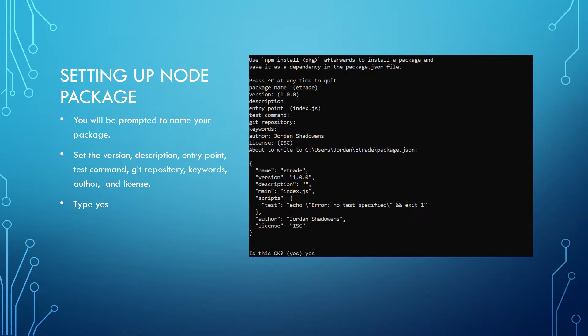So you should be at this point prompted to name your package. And if you're not, the odds are you didn't set up Node.js correctly on your machine. If that's the case, go ahead and send me a message and I'll be able to help you out.